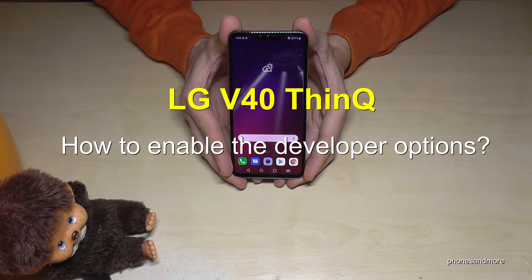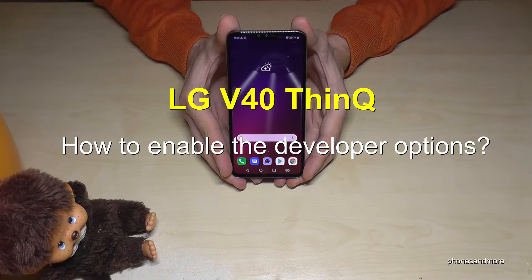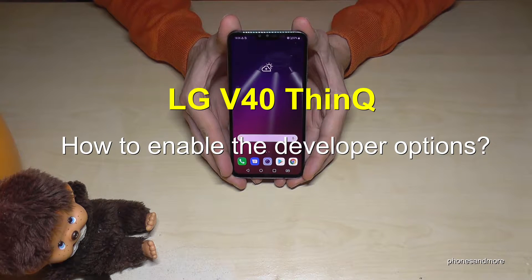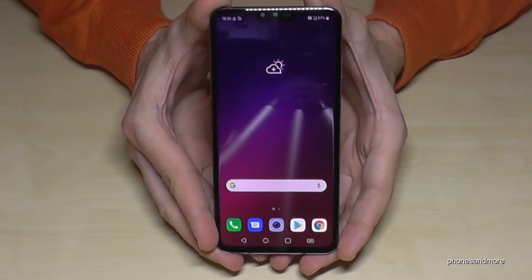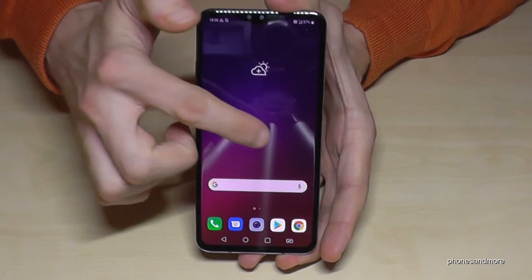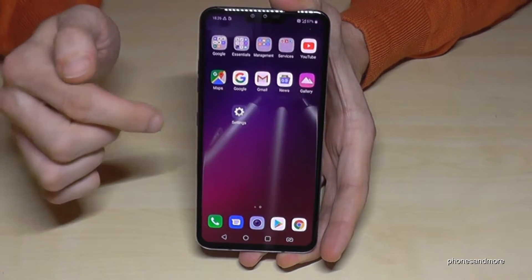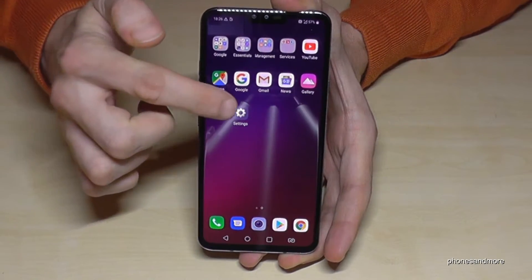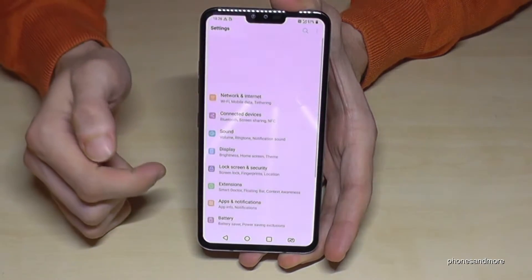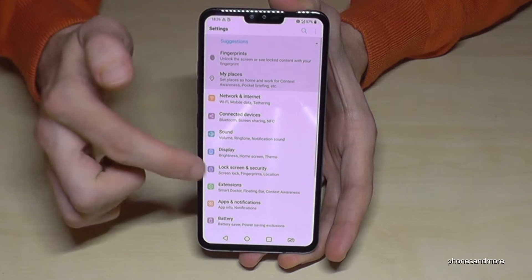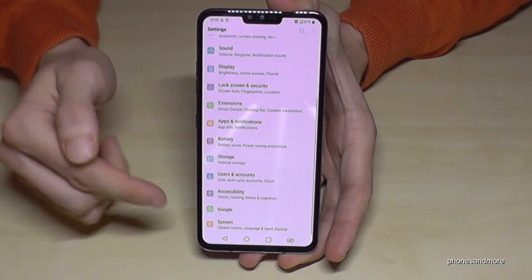Hello everybody! In this video you can learn how to enable the developer options on the LG V40 ThinQ. What we need first is the Settings — it's this symbol here — and then we need to scroll down to the last point: System.